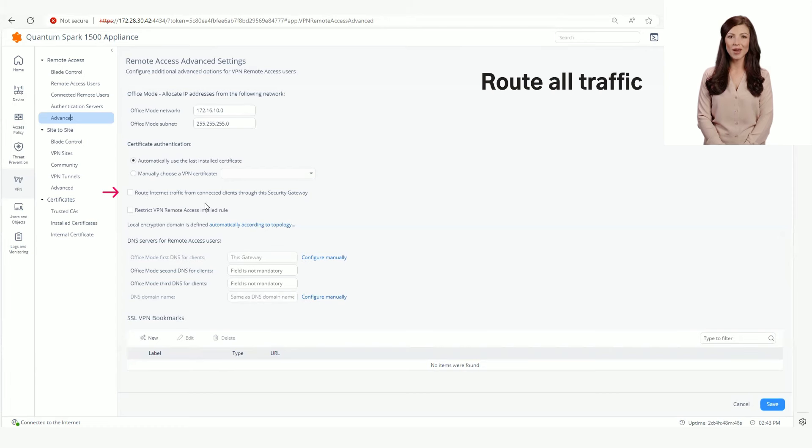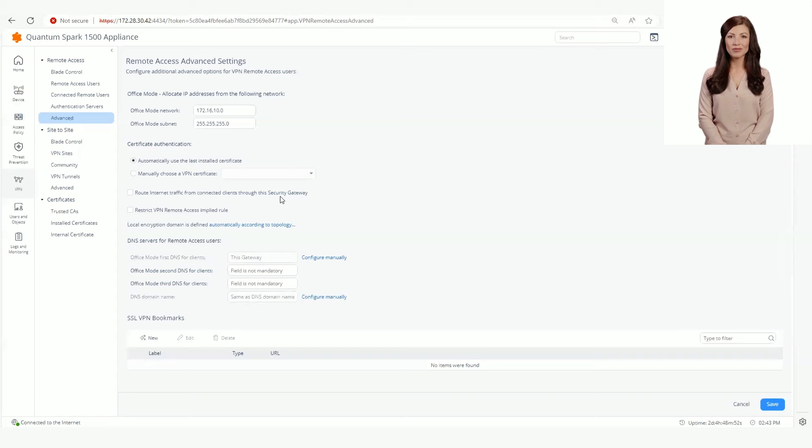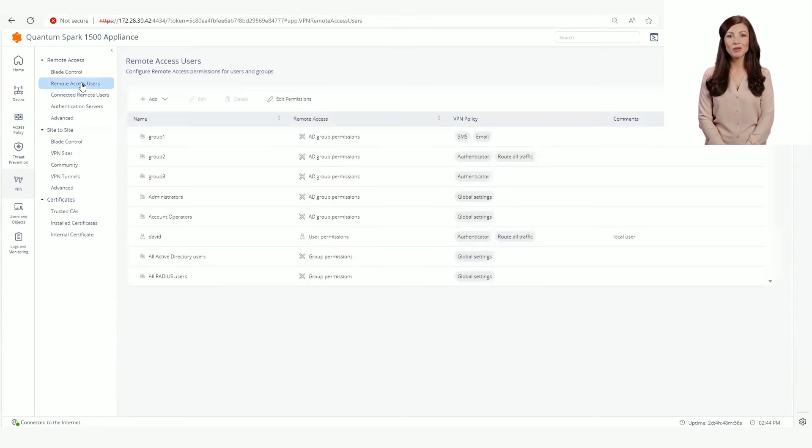Now let's enable Route All Traffic for the specific Active Directory group. Let's go back to the Active Directory group that was edited and select Override Route All Traffic for this group.